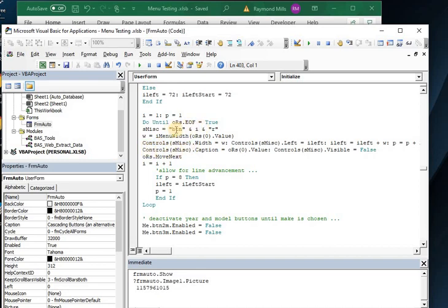controls miscellaneous caption, we built it over here. So for the first one, it would be button one R. So controls button one R caption equals the first record set value and on and on and on.